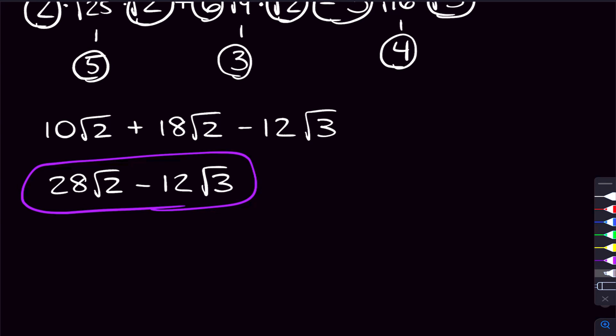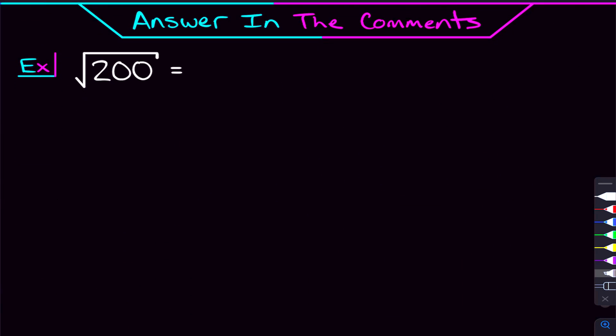And that's simplifying square roots in a nutshell. If you feel pretty comfortable with this, here's a problem to try and answer in the comments: simplify the square root of 200. Let me know your answer in the comments, and if you have any questions, I'll try to get back to you. I also have that extra video linked where we'll go through and simplify 10 more square roots, including harder problems with numbers in the hundreds. If you have a quiz or test coming up, I highly recommend checking out that extra video and grabbing the notes in the description.